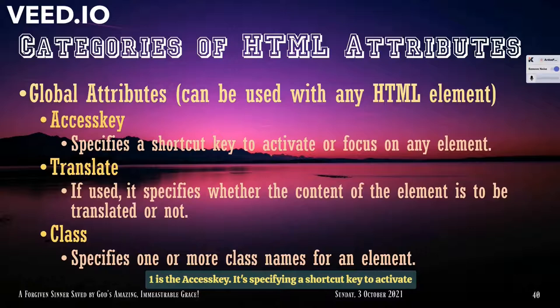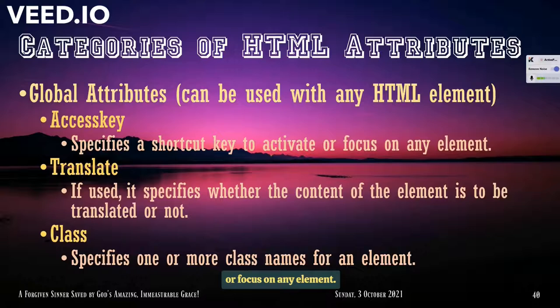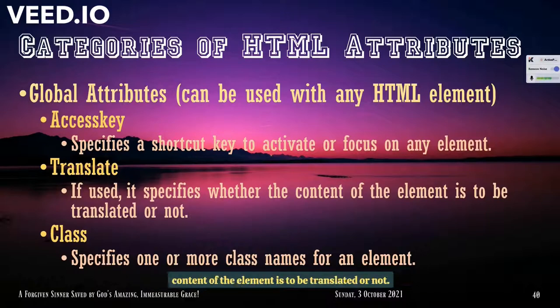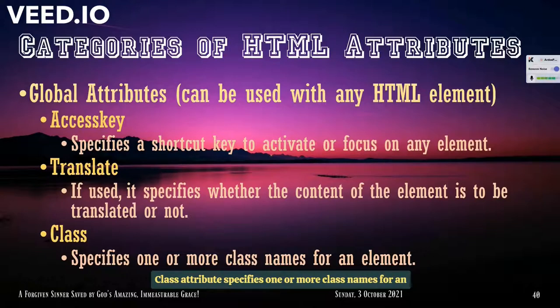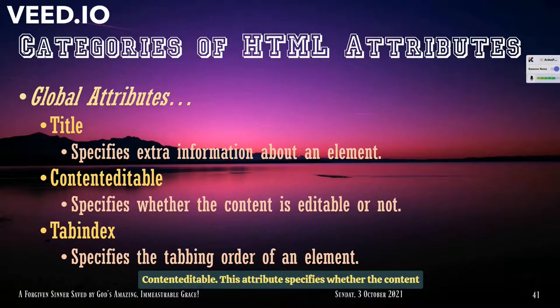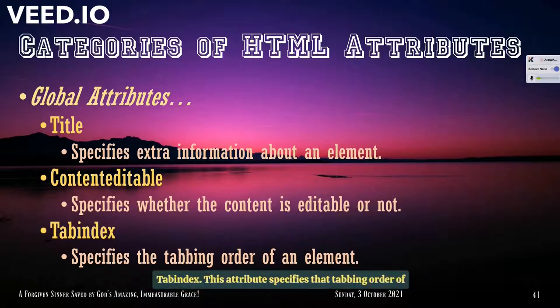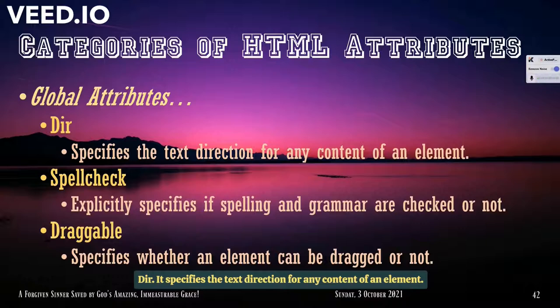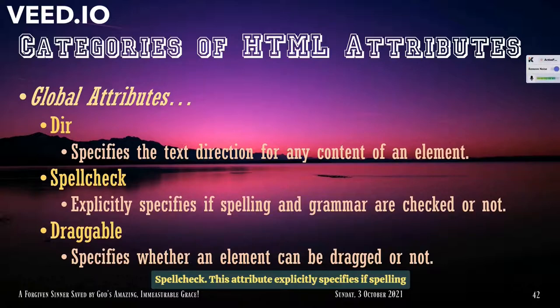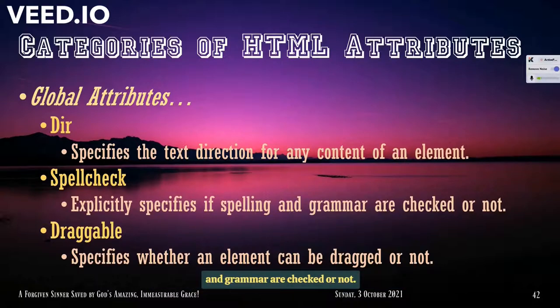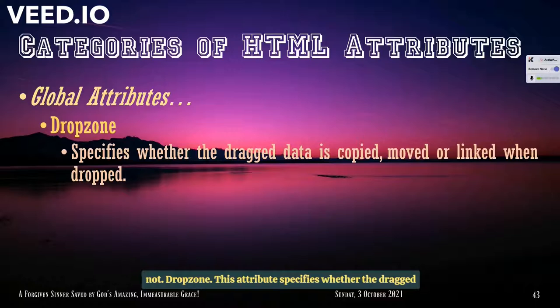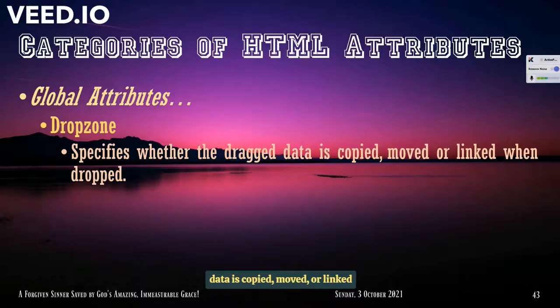And the next category, the global attributes. These attributes can be used with any HTML element. Number one is the access key. Specifying a shortcut key to activate or focus on any element. Translate. This attribute if used will specify whether the content of the element is to be translated or not. Class attribute specifies one or more class names for an element. Title. This attribute specifies extra information about an element. Content editable. This attribute specifies whether the content is editable or not. Tabindex. This attribute specifies the tabbing order of an element. Dir. Specifies the text direction for any content of an element. Spell check. This attribute explicitly specifies if spelling and grammar are checked or not. Draggable. Specifies whether an element can be dragged or not. Drop zone. This attribute specifies whether the drag data is captured, move, or length when dropped.